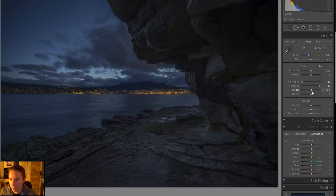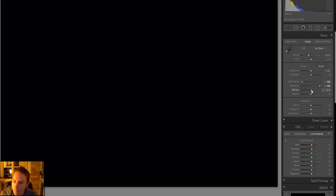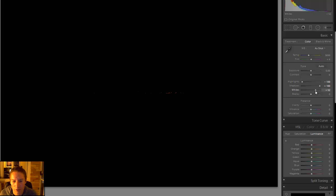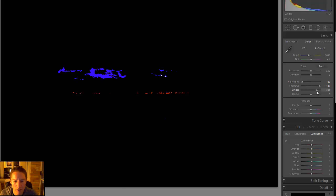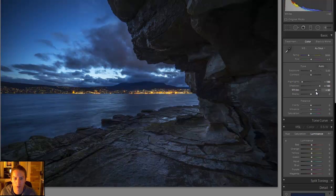You hold down your Alt key. Now grab the whites and it becomes a mask. As I move this up, whatever is overexposed is going to punch through the mask. So what you want to do is have it just so there's a tiny bit showing, right about there.